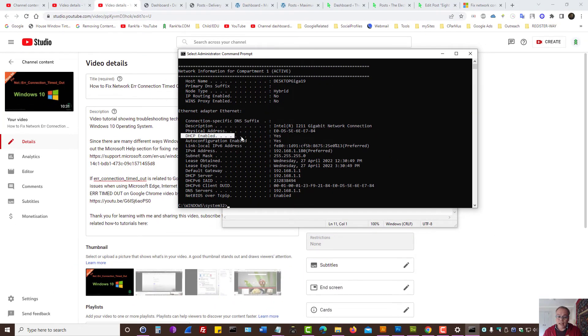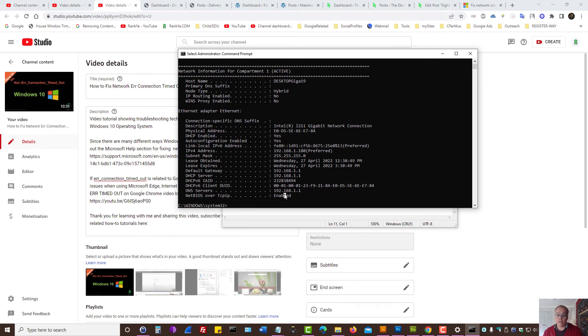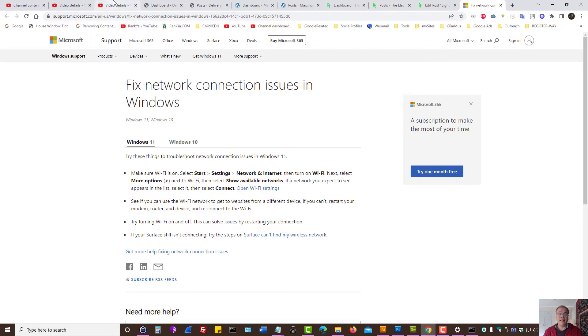Because if any of these settings are not enabled, then you need to search Microsoft support section to enable them because they may cause network error connection timeout problems as well.